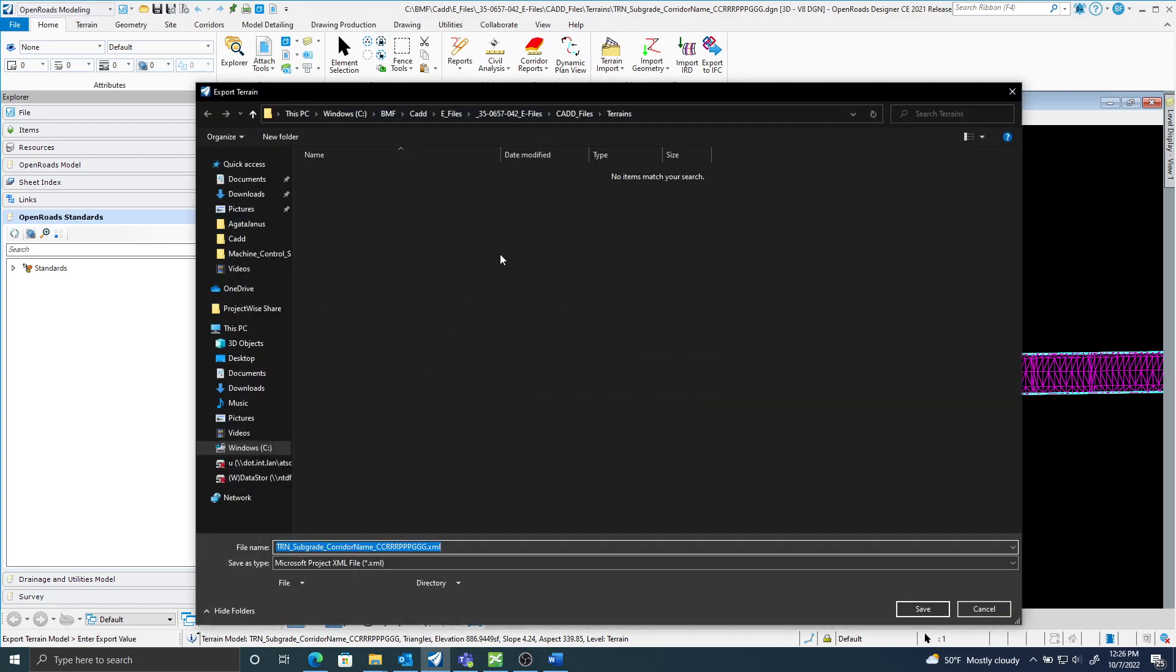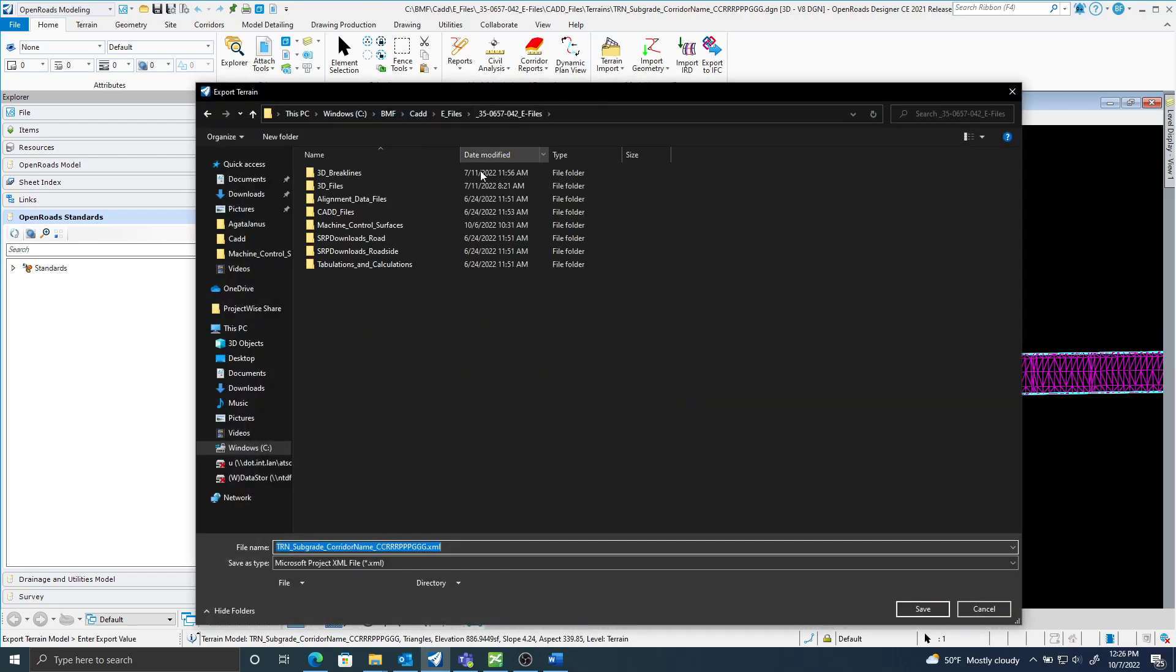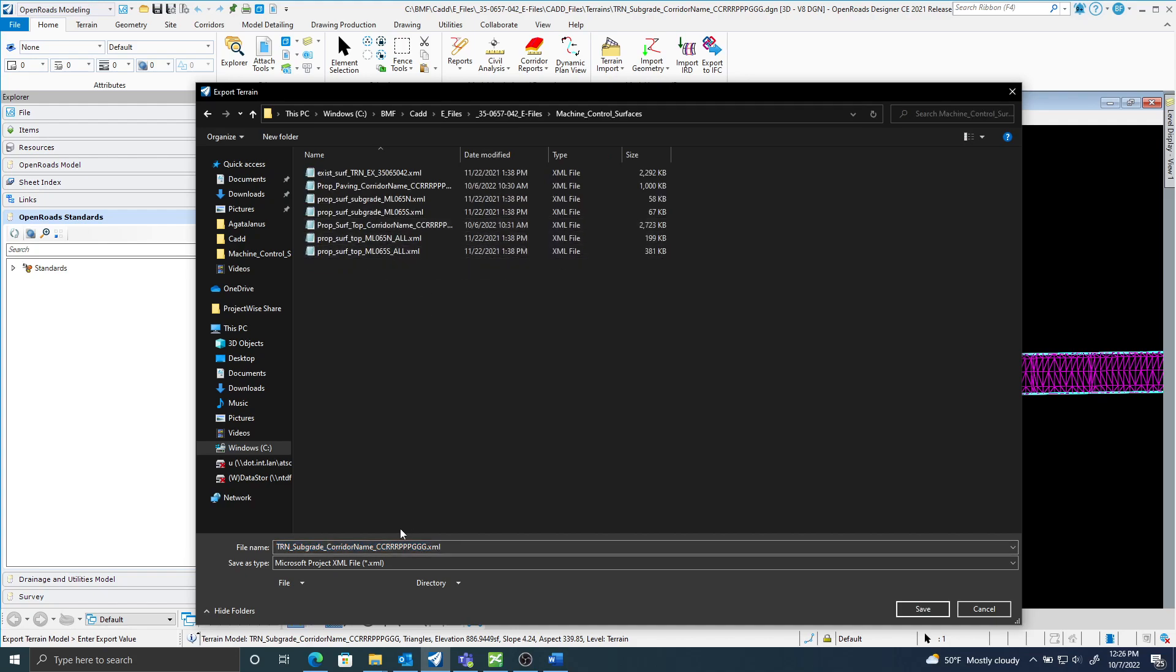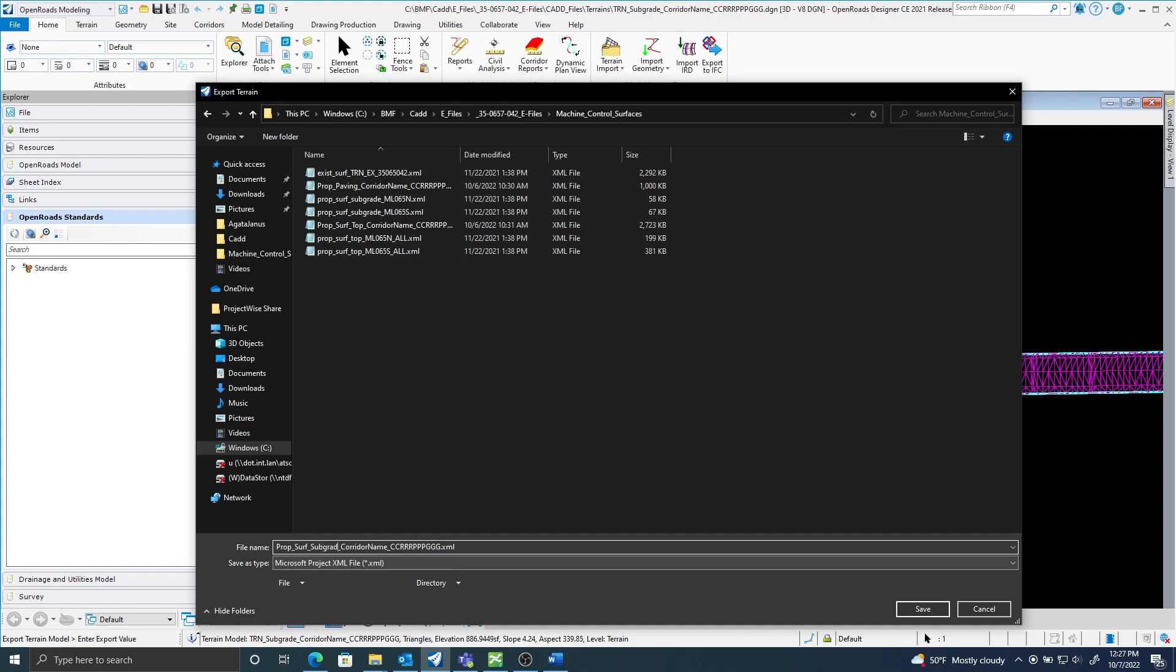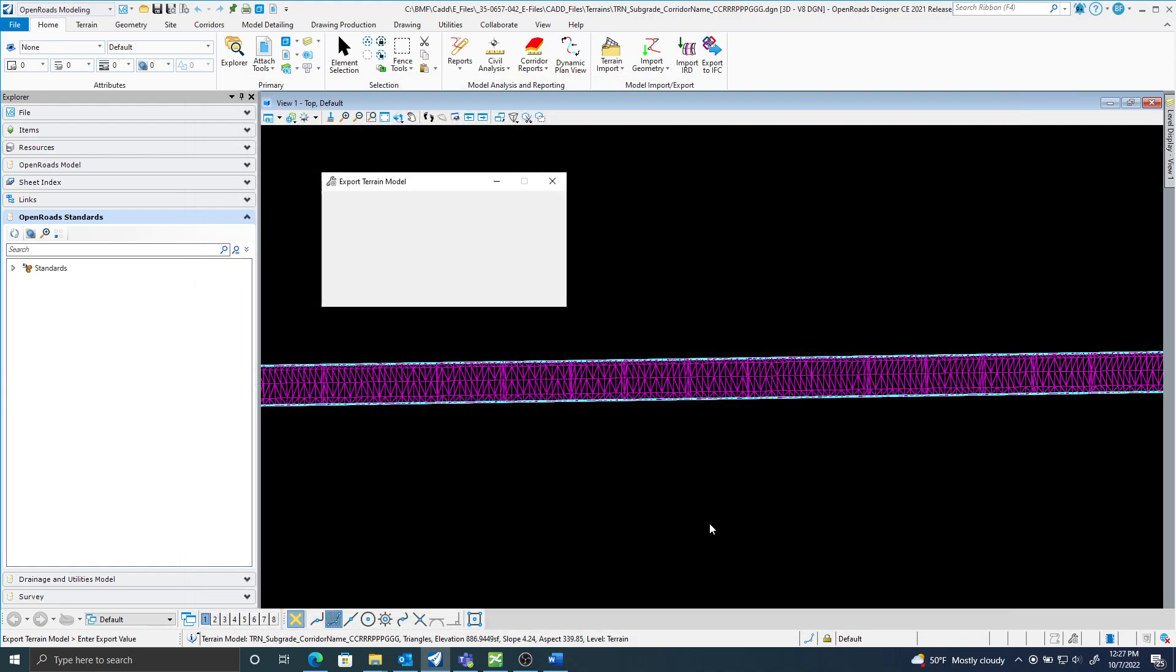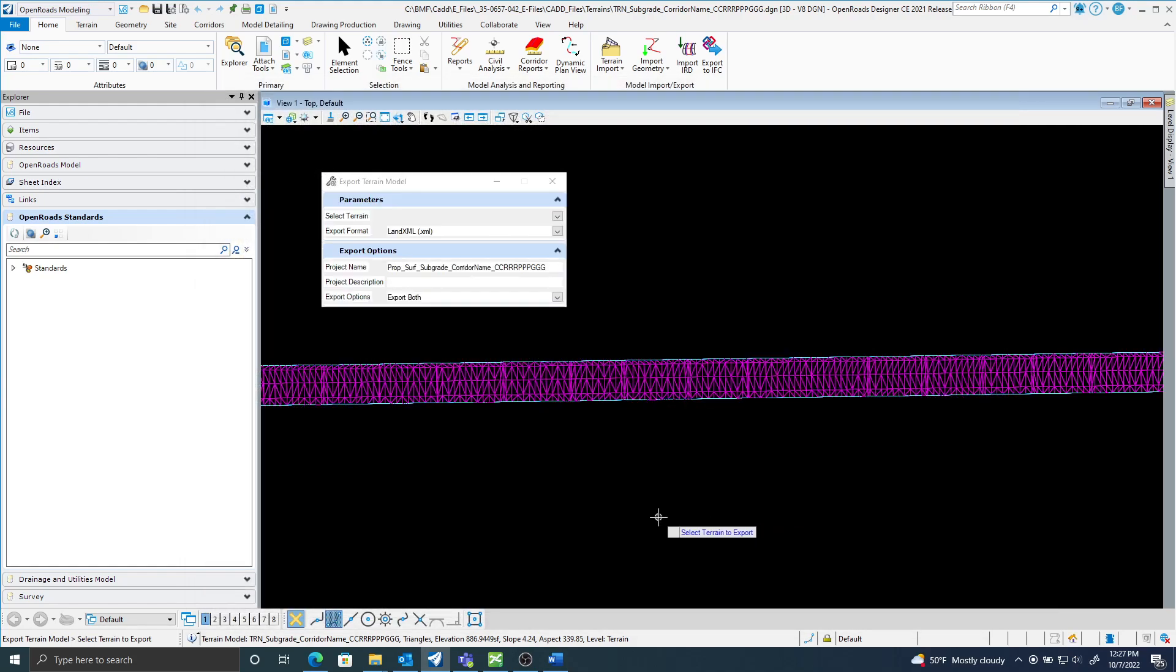And I will save that in my e-files under machine control surfaces. And the name would be proposed surface subgrade, and that concludes creating the subgrade XML.